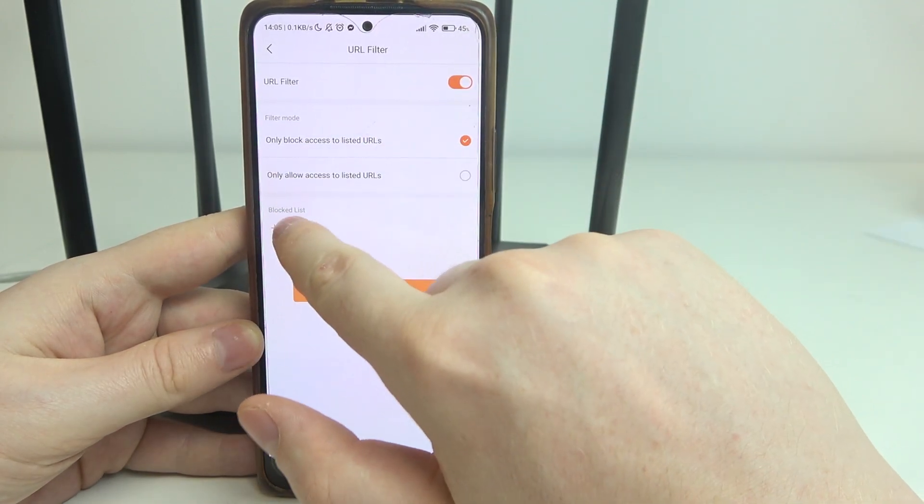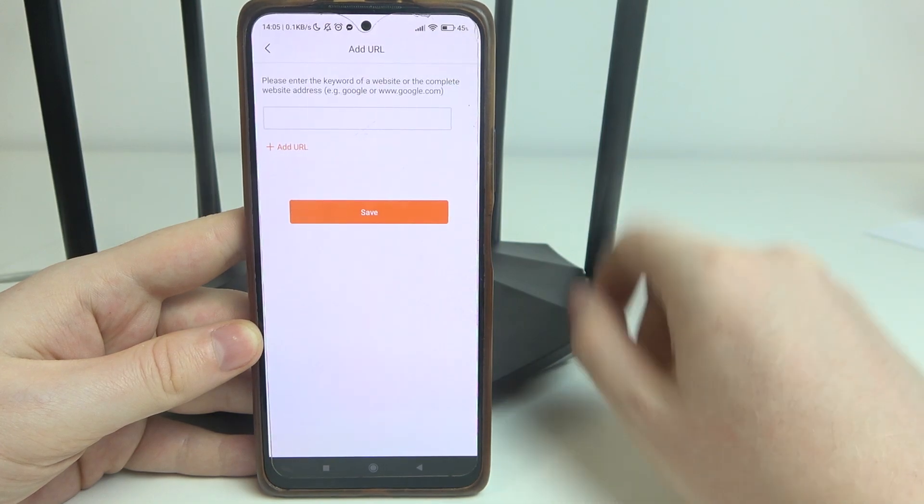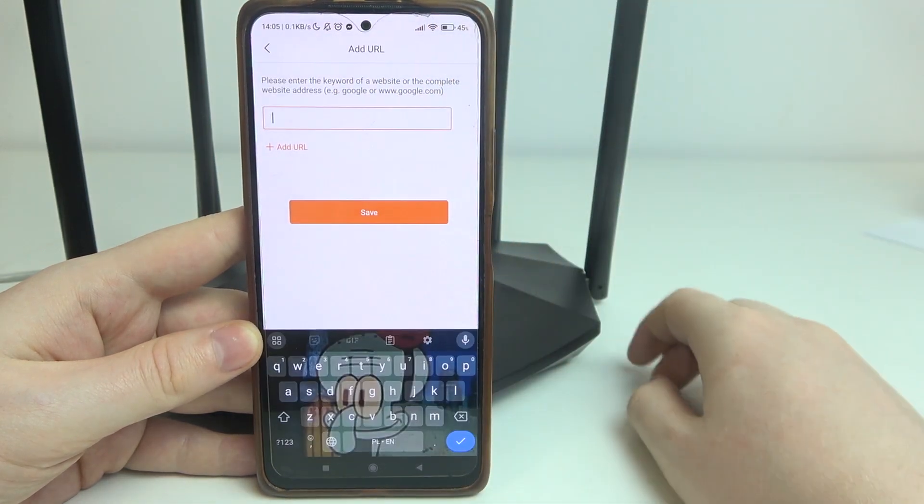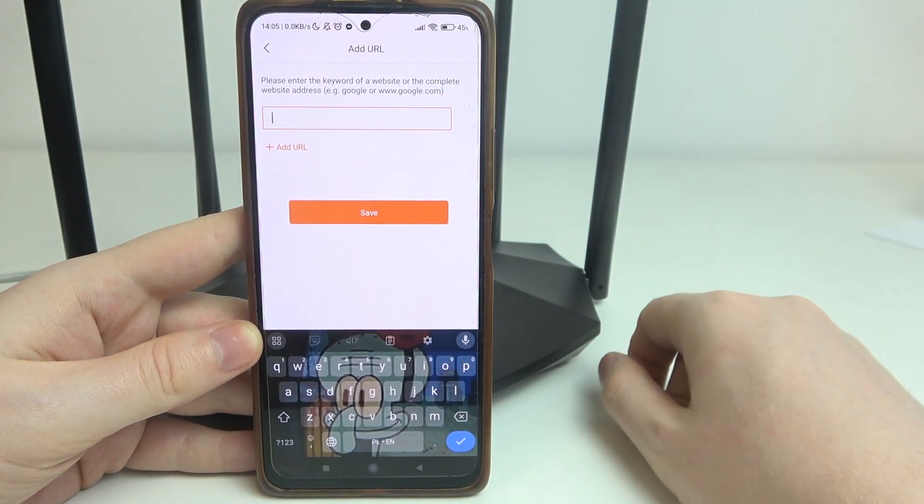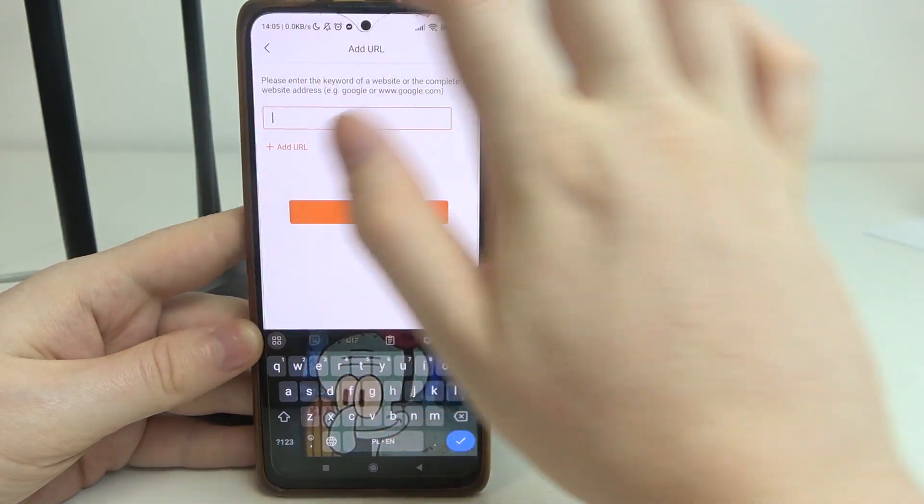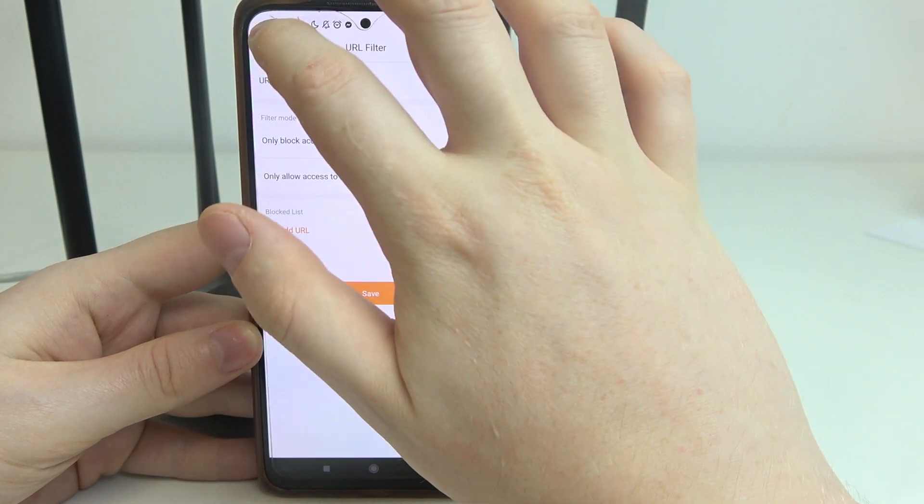Then on the bottom, you can add the specific URL that you want to either block or make it available. Then click on the save.